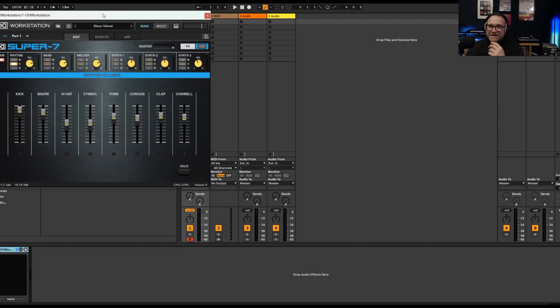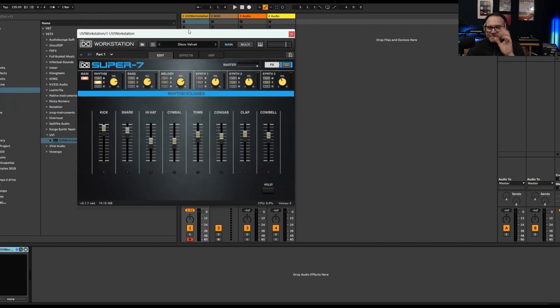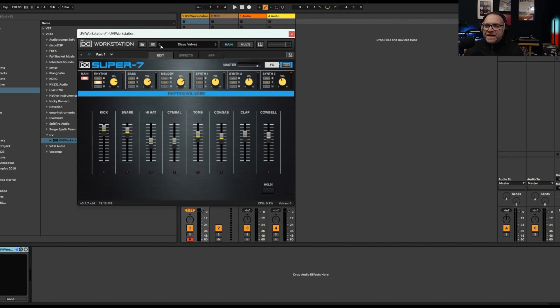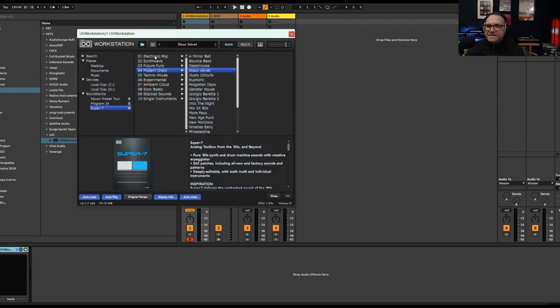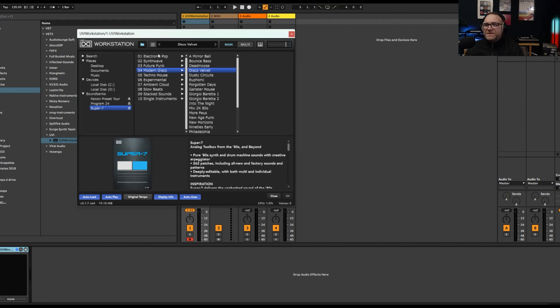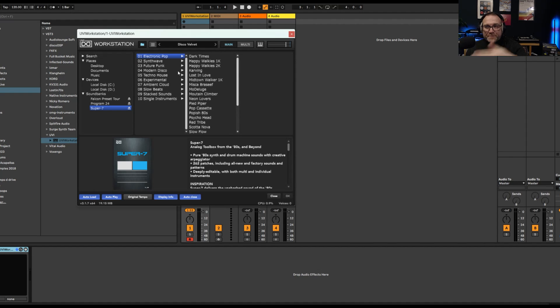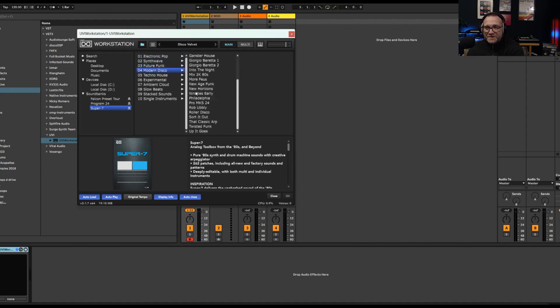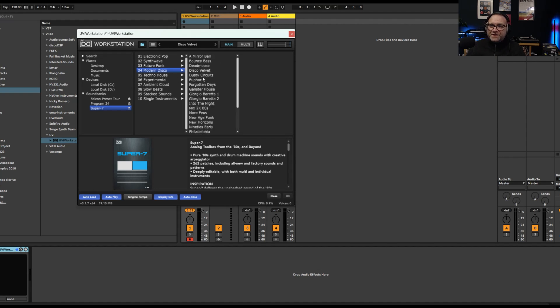So I'm going to show you the UVI Workstation. It looks like this. It's been around a while, and this is the Super 7 version, which is basically one of the plugins you get from it, one of the different packs. If you look in here, you see all these different ones from the Super 7 - there's Electro Pop, and you go into that sub-genre and there's a whole list of different presets in there, synth wave, future funk, modern, and so on.